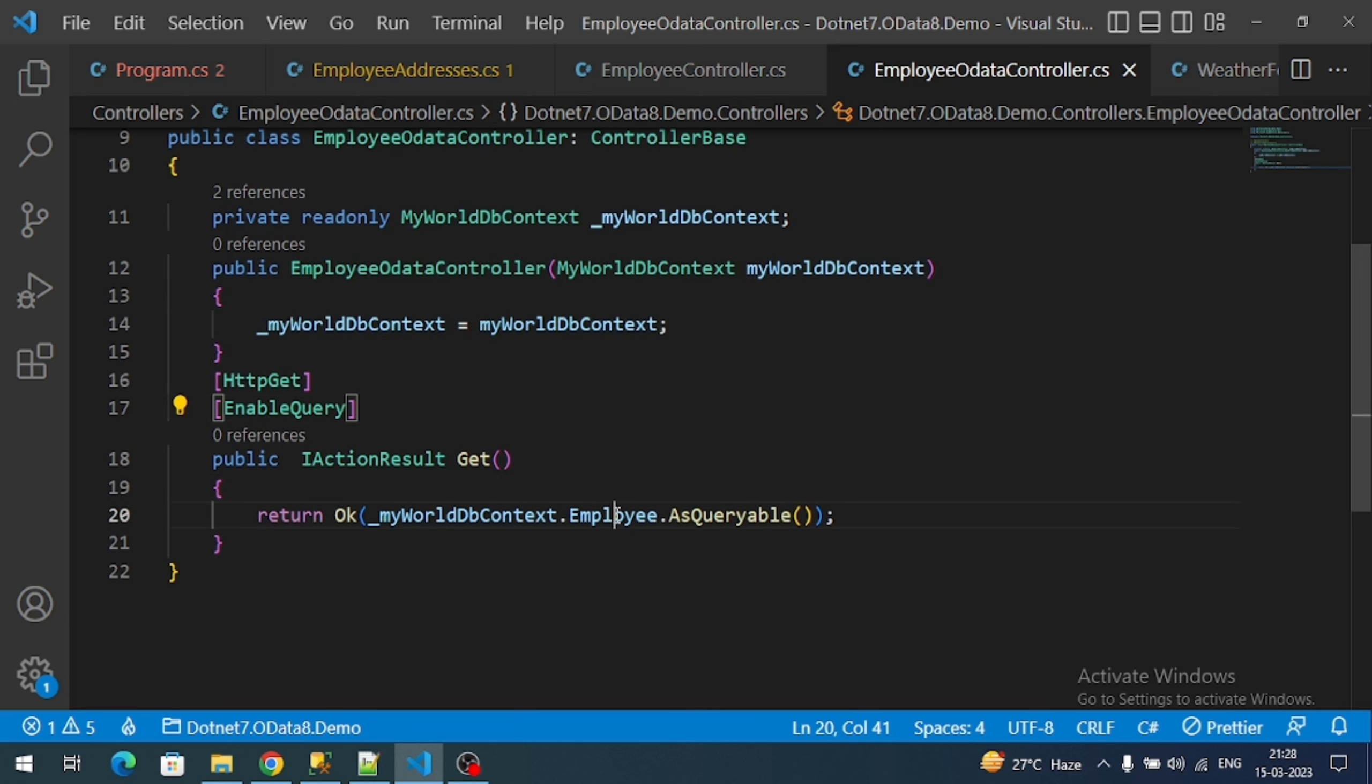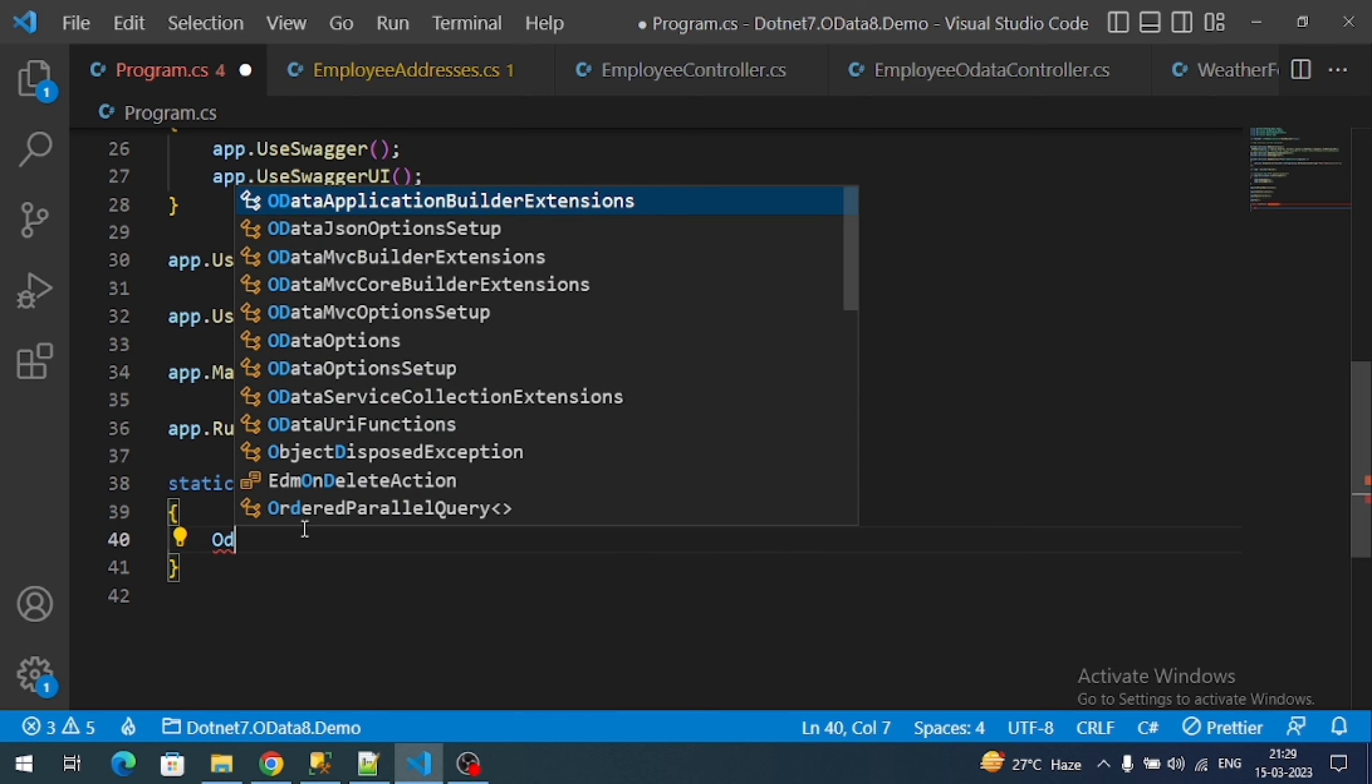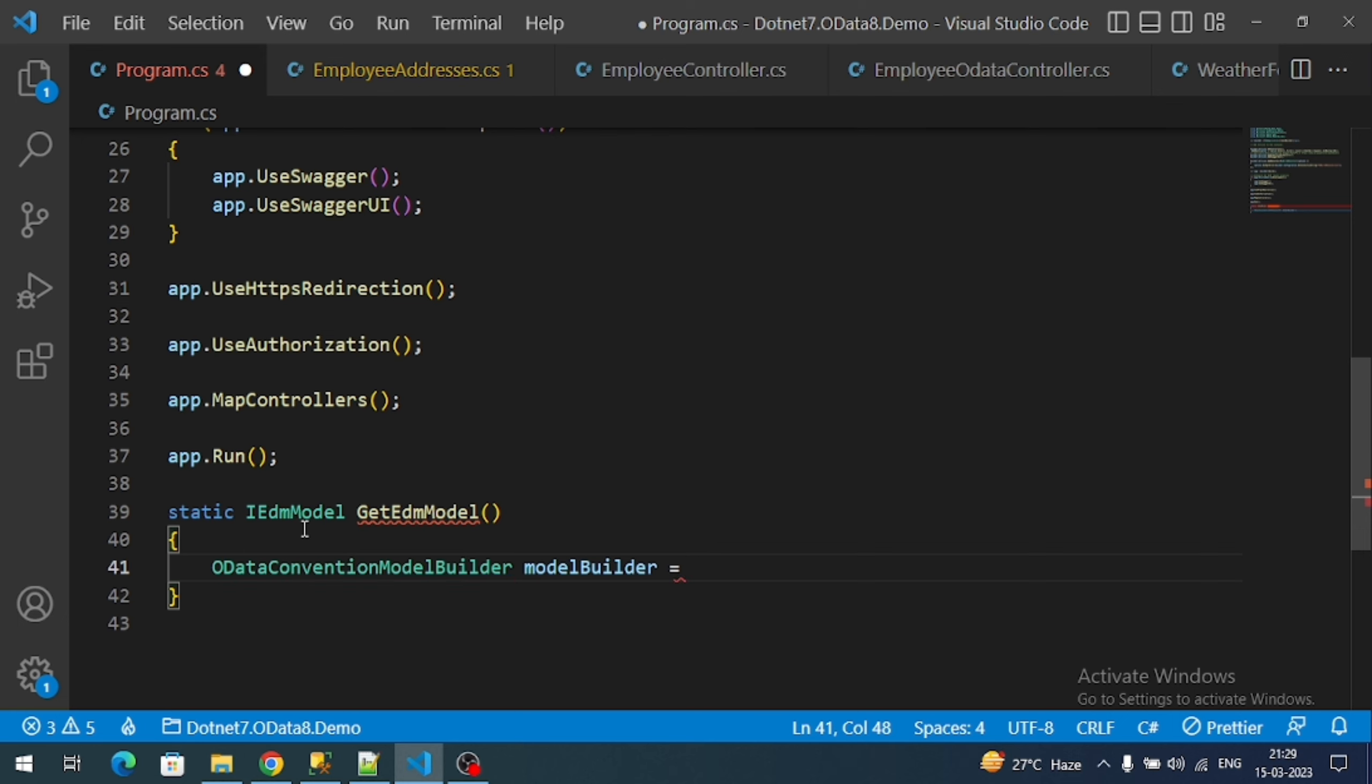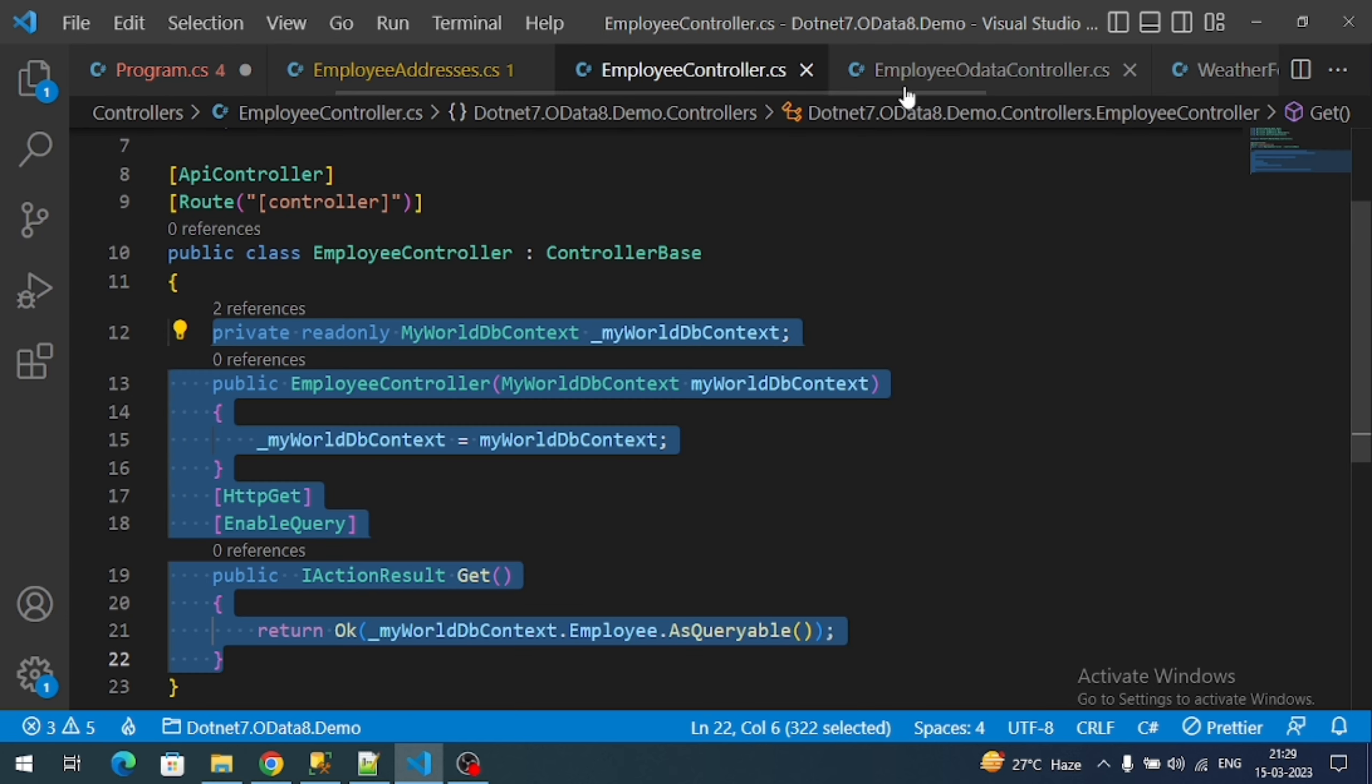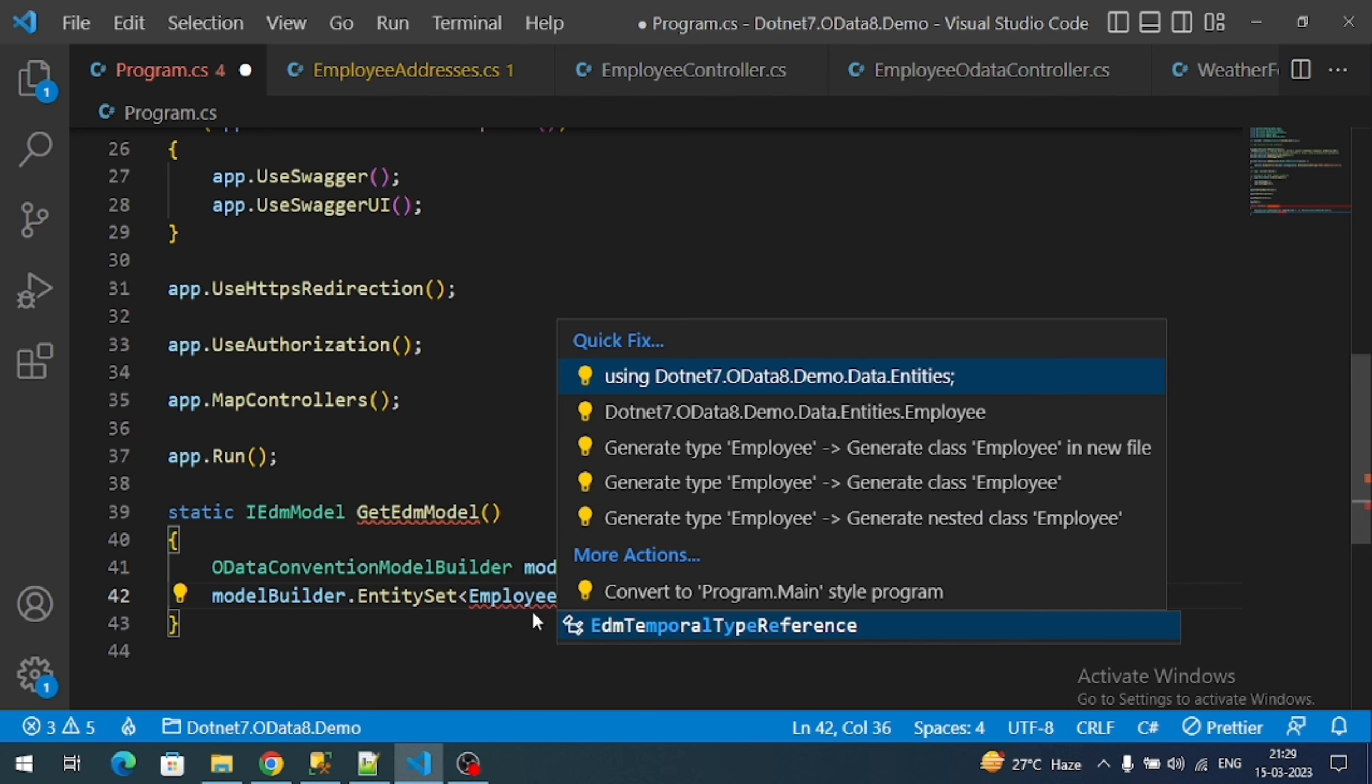Now our controller returns what is the type of our controller - employees. So we should register that employee model in this GetEdmModel method. To register that I can use ODataConventionModelBuilder from Microsoft.AspNet.OData.Builder. ModelBuilder equals new ODataConventionModelBuilder. Now modelBuilder.EntitySet - this entity set must represent our return type of our action method. Our action method return type is employee.